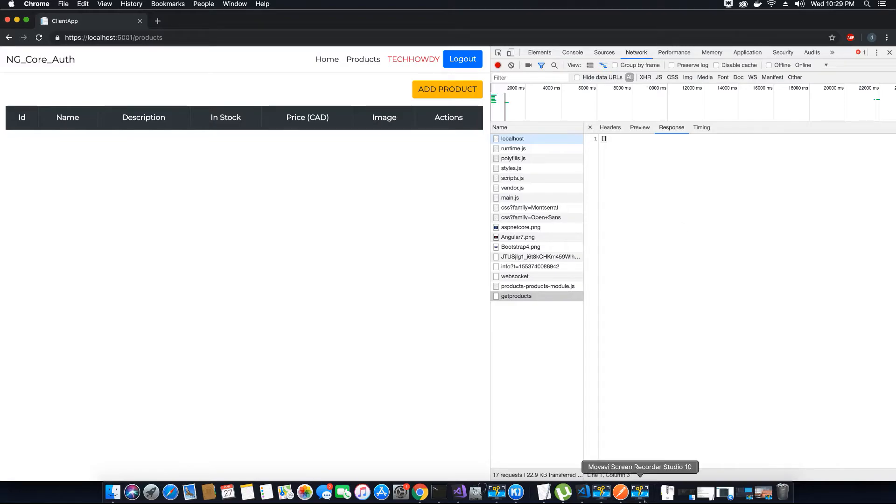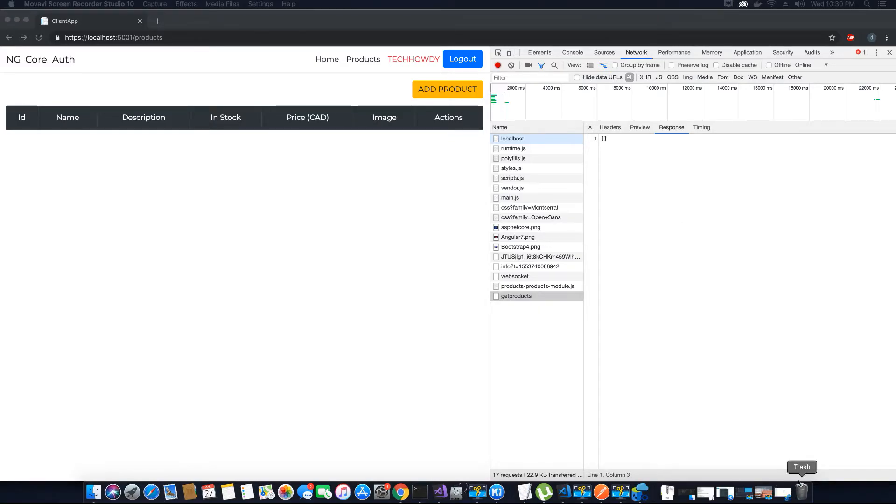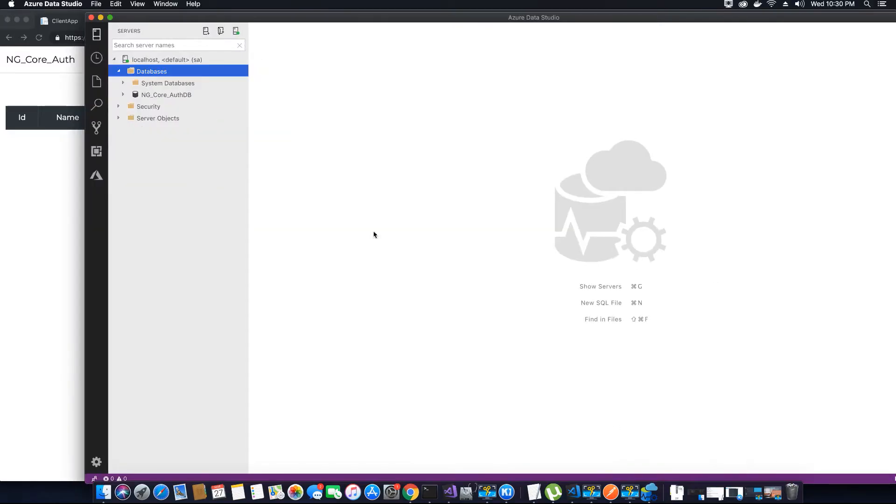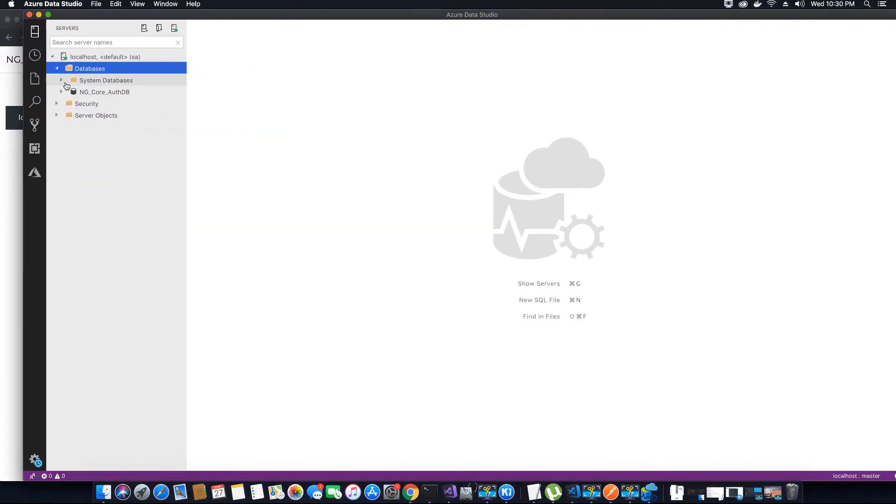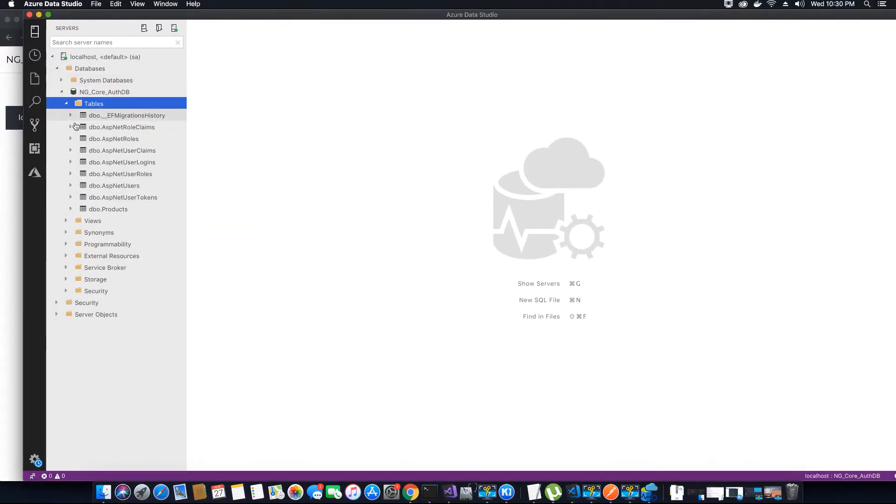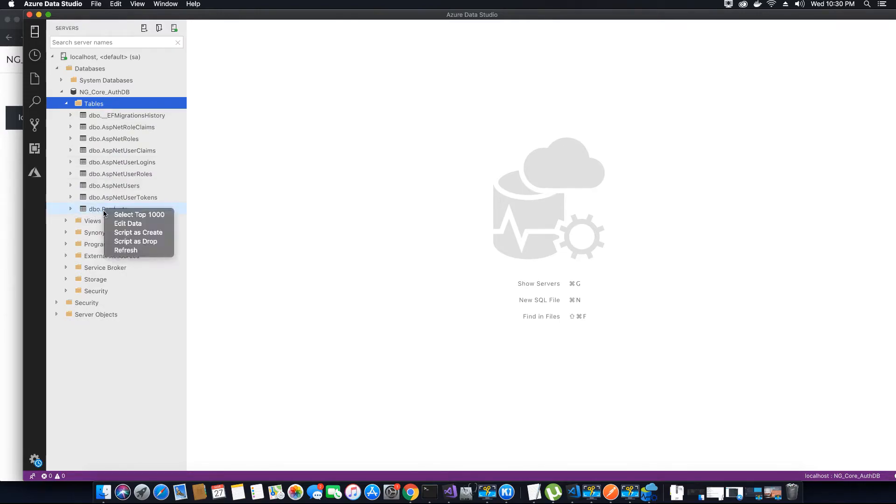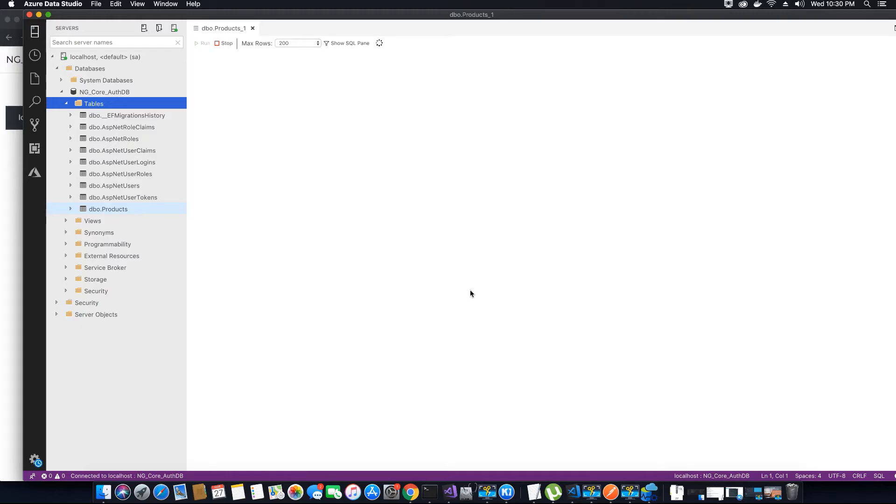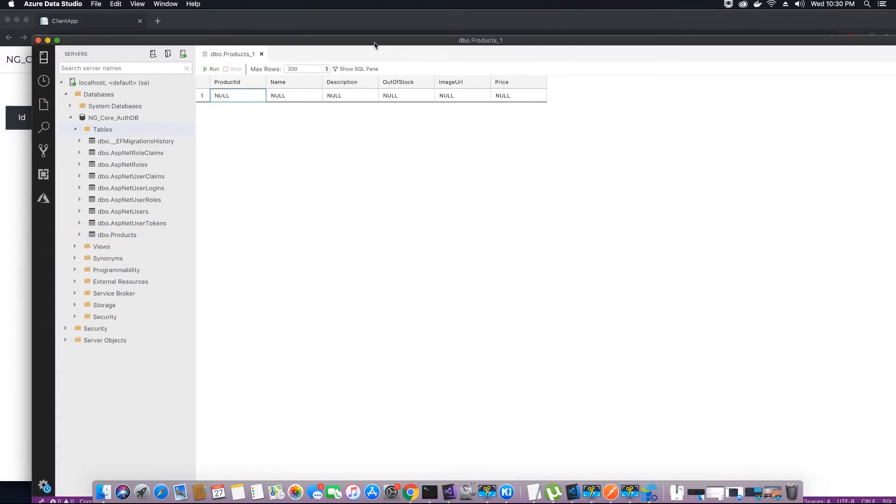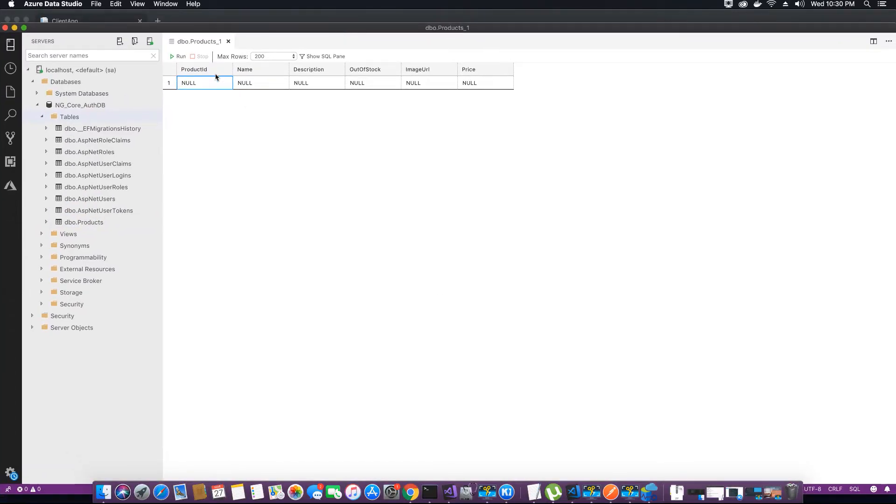As soon as you add the products, you will see a bunch of products inside this list. So let's go ahead and at least add some products here. Let's open Azure Data Studio and go to the products table.